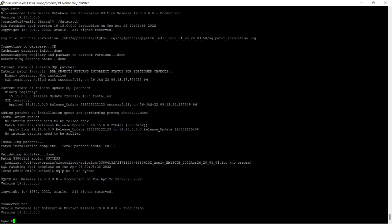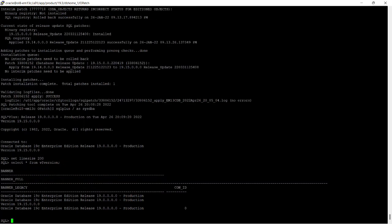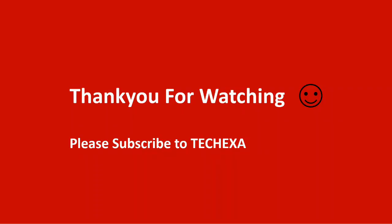I will show you from v$version what the current release update is. You can see Oracle Database 19c and version 19.15. Thank you for watching.